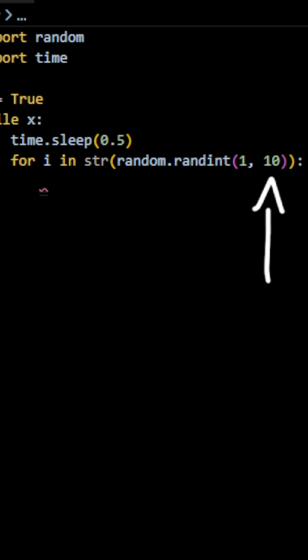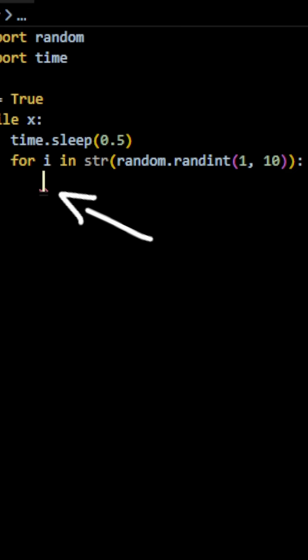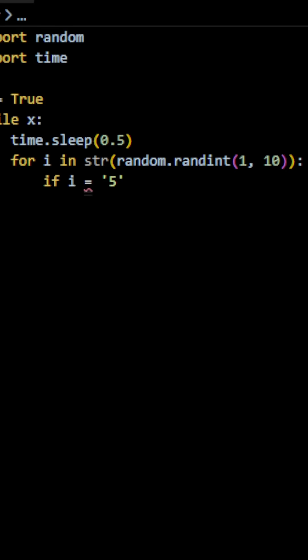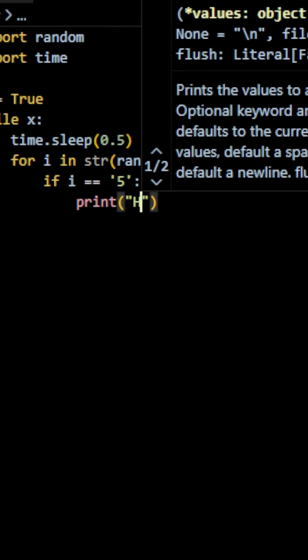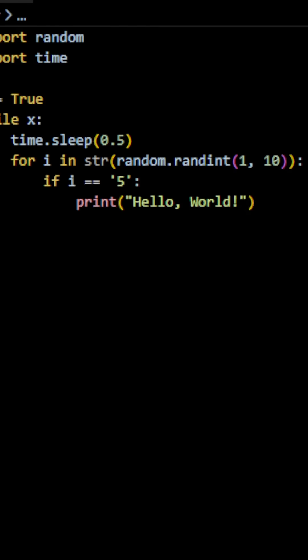Inside of our for loop code block, down here, we are going to check if i, which is our random number, is equal to 5. And if it is, we are going to print hello world and we are going to set x to false, which will stop the entire loop since the loop will only execute if x is true.